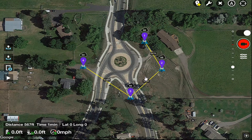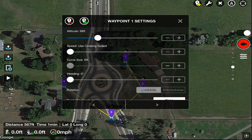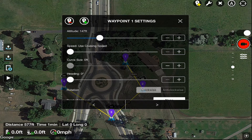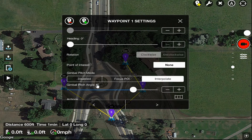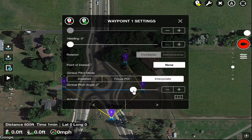Notice that all of them are set at an altitude of 98 feet and we're going to change some of those. If we just select waypoint number one, we're going to change the altitude to go up to about 200 feet on this one. We have that one set at 200 feet. Notice the heading is at zero, gimbal pitch mode is in interpolate right now — eventually we'll change it to focus POI — and the gimbal pitch angle is at zero.